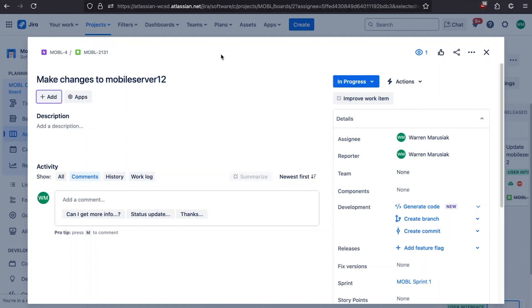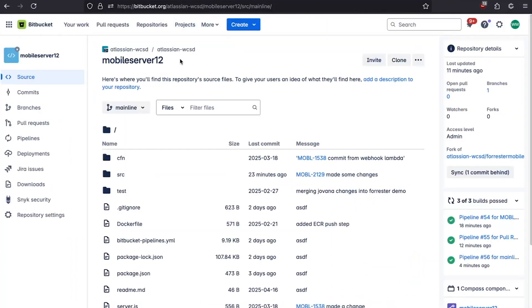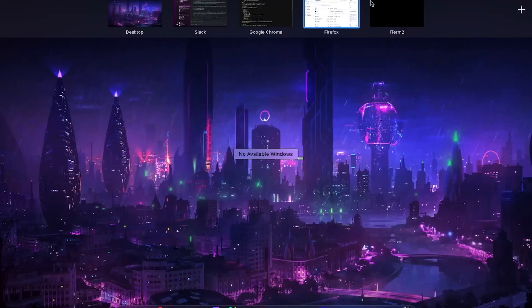We're starting in the Jira issue we're going to track work with, Mobile 2131. Let's jump over to Bitbucket. We're going to make some changes to this repository today, and we're going to see how Bitbucket Pipelines and Bitbucket Pipes can help us deploy and have lots of security scanning and other static analysis. I've already got this cloned down to my local desktop and I've got some staged changes.